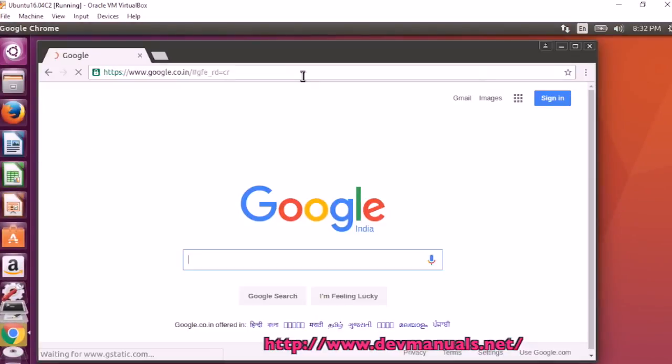Chrome browser is installed in Ubuntu 16.04. Thanks for watching the video and subscribe to our channel.